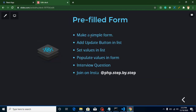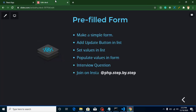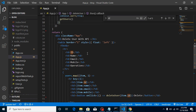Now let's get started with the points. We will create a simple form, then we will add an update button in the list parallel to the delete button. Then we will set these values to the state, then we will populate the data inside the form. There is also an interview question I will ask — you can attempt it in the comment box. This is my Instagram ID if you want to join me there.